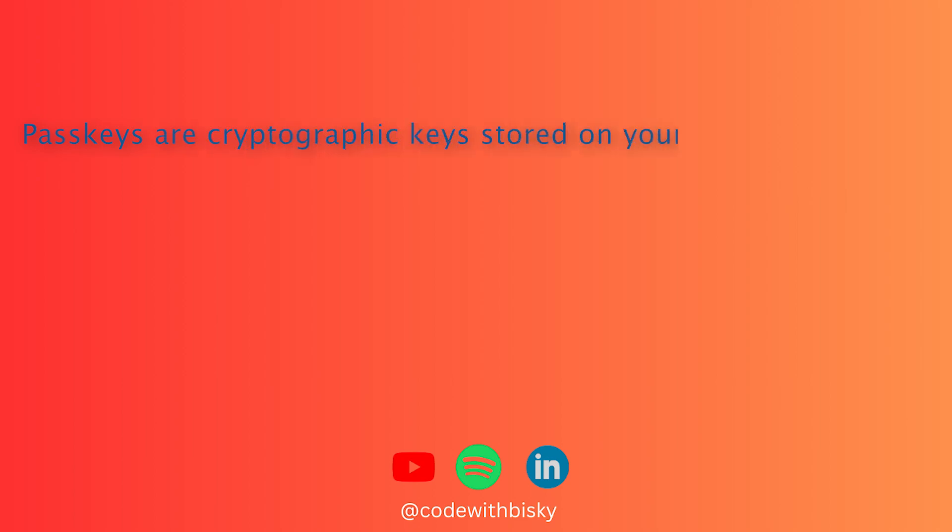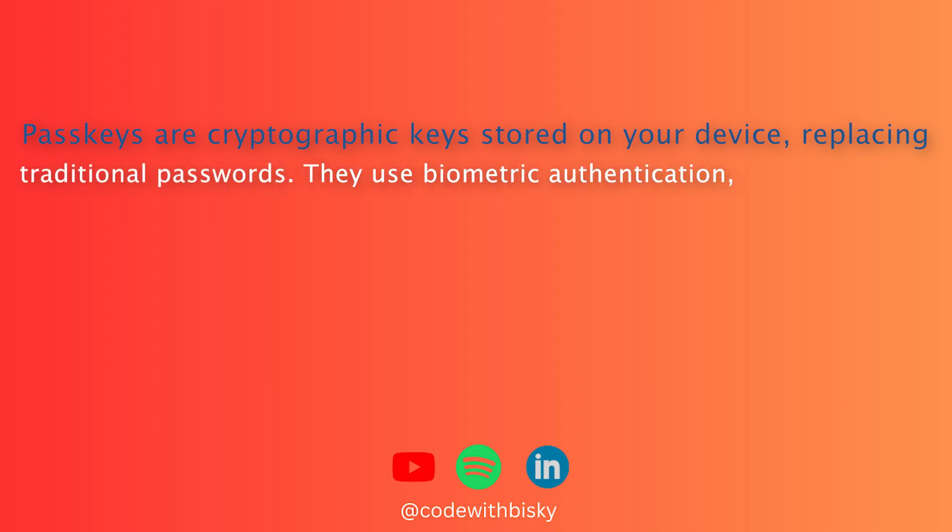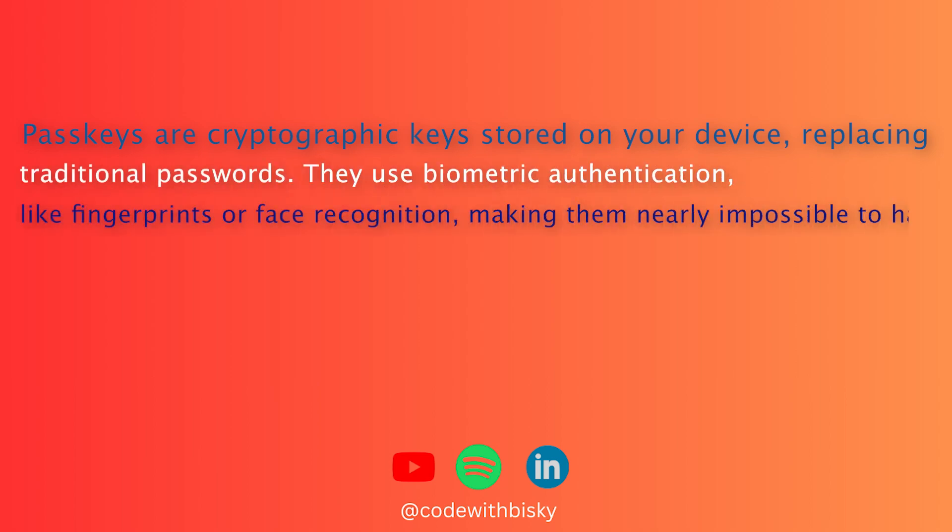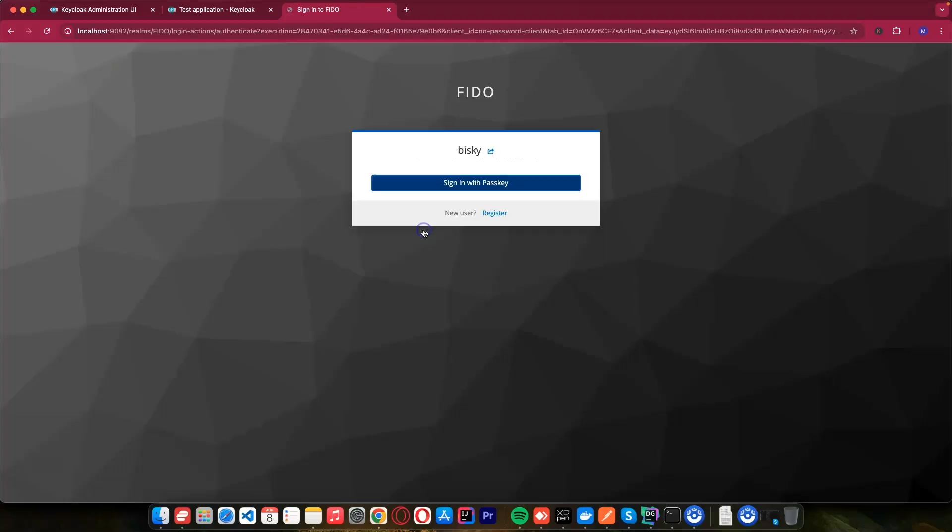Passkeys are cryptographic keys stored in your device, replacing traditional passwords. They use biometric authentication, like fingerprints or face recognition, making them nearly impossible to hack. So let's dive into how to set up passwordless authentication using Keycloak.